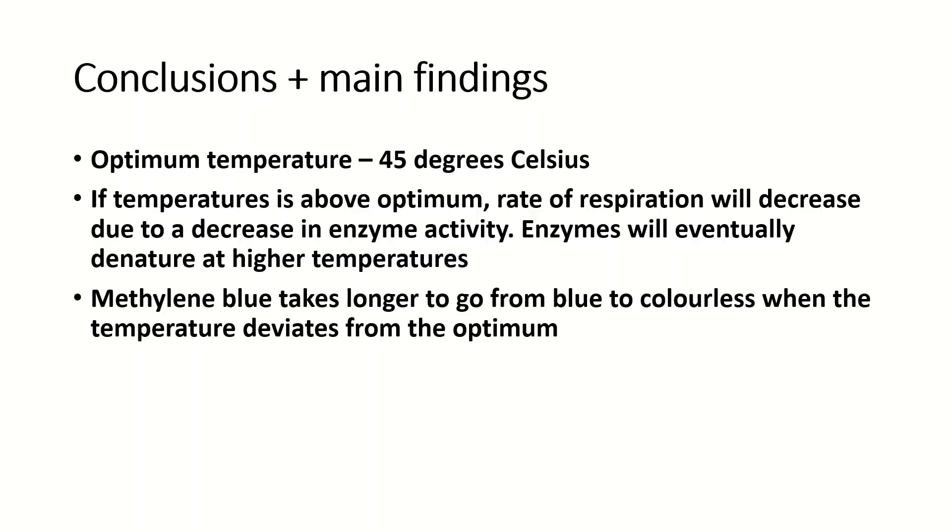This is because the methylene blue accepts electrons and electron accepting is a process in oxidative phosphorylation.